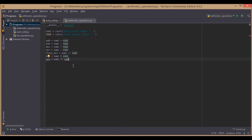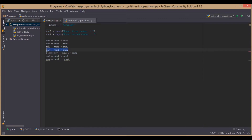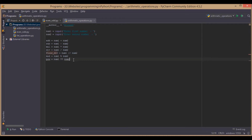The difference between normal division and floor division is that when you divide a number normally, it also gives decimal values. But when you divide using floor division, it ignores the numbers after the decimal point. That's the difference between the two.